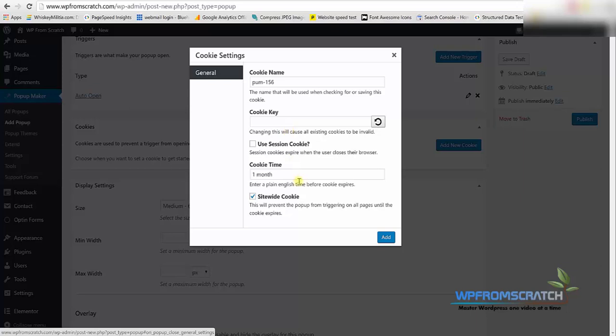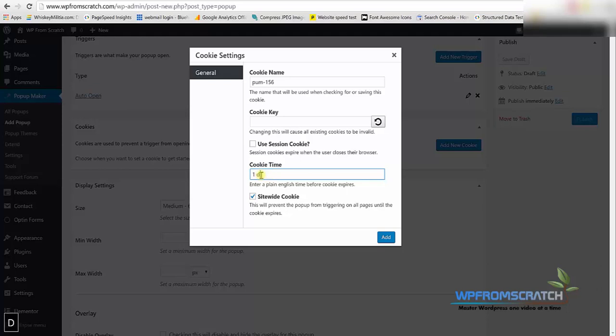So I'm going to change it from 1 month to 1 day because I would like the user to see the popup again if they come back tomorrow. I think 1 month is way too much and 1 day is definitely enough. Make sure that the site-wide cookie is checked and click add.